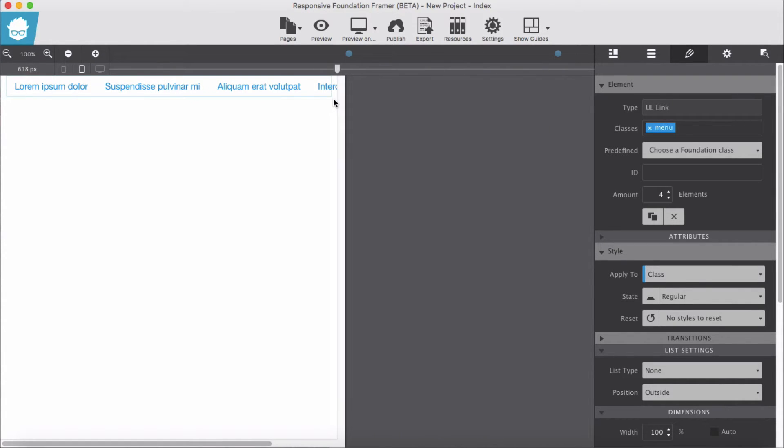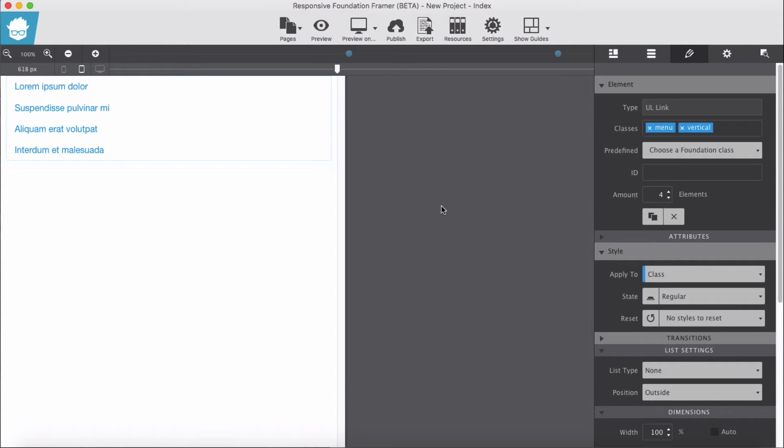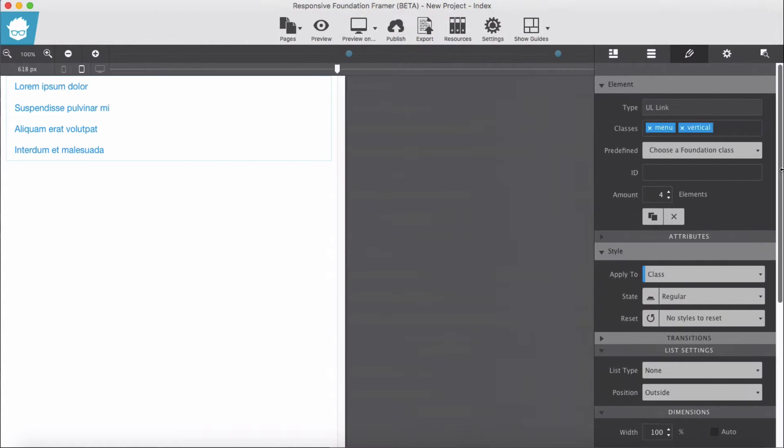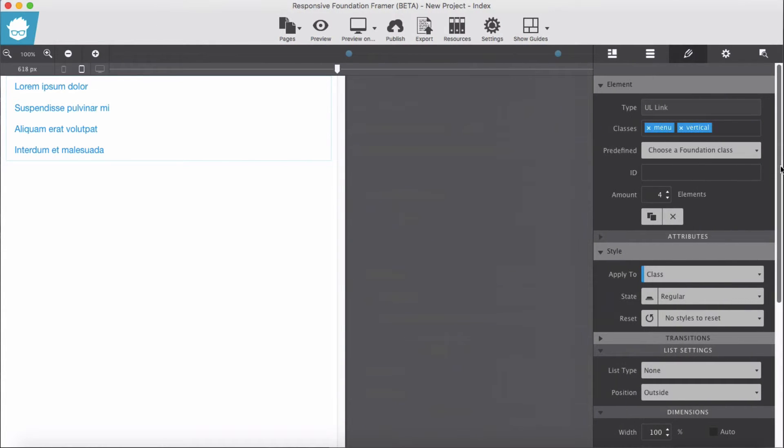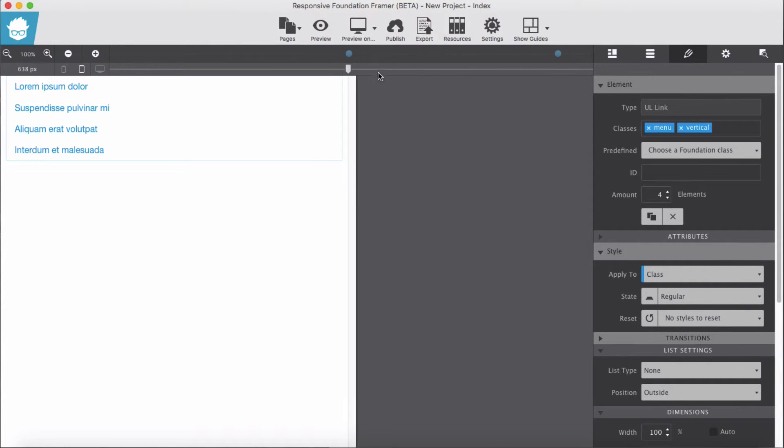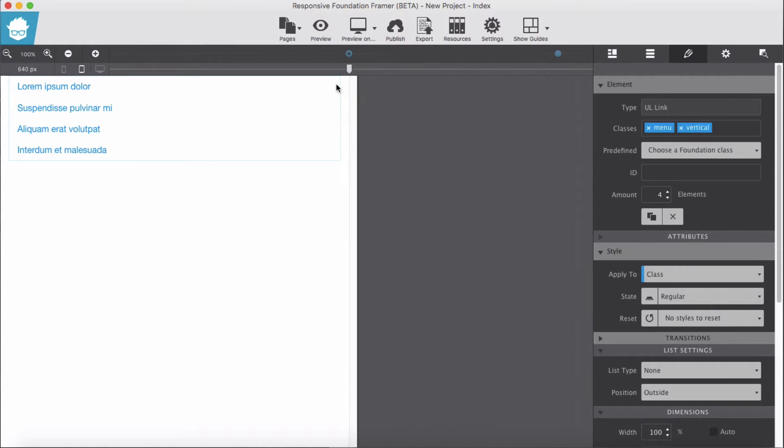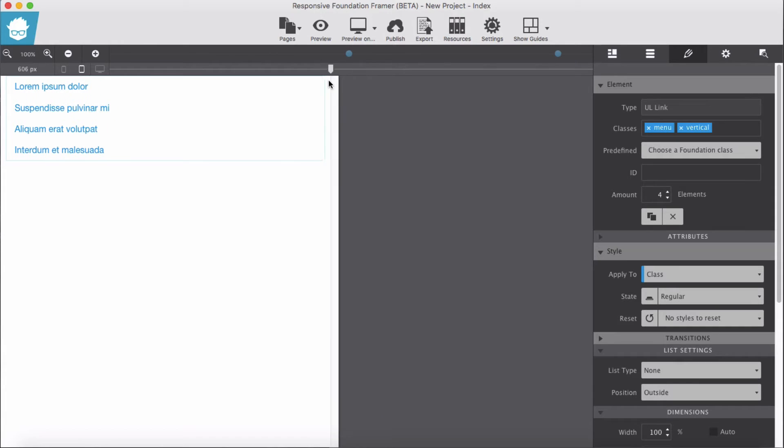So what we need to do here, we add a class of vertical. Vertical, okay, our menu turns to vertical. But what about if we need to go to a desktop version? We would like to have horizontal menu, so that can be done easily. Make sure your slider is in the mobile first.